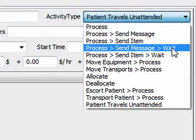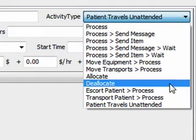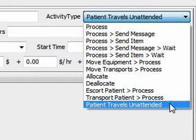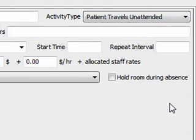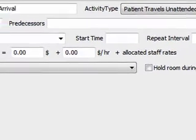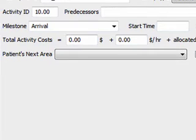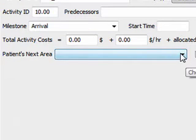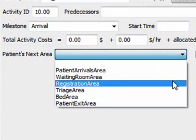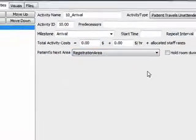Now click on the Activity Type box. Choose Patient Travels Unattended. This means that the patient is going to move from one area to another by themselves, in this case from the entrance to the registration desk. For this activity, we also need to specify where the patient is going in the Patient's Next Area box. These options are created based on the objects in the office layout. Let's choose Registration Area.